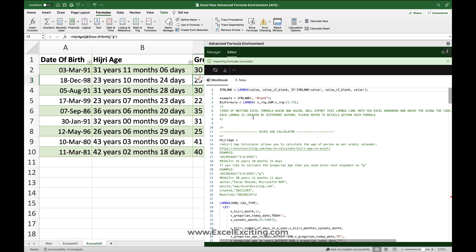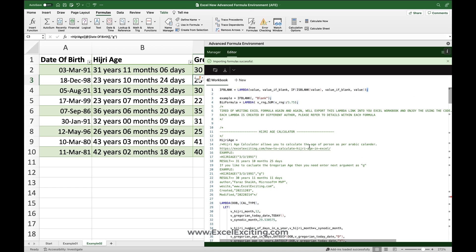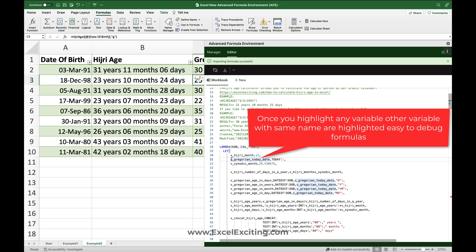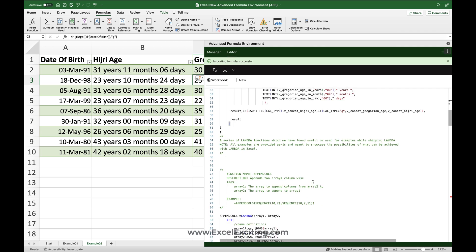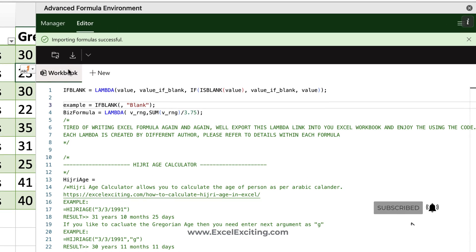Let me take you to the raw editor experience — this is really lovely. You can see all the lambdas ending with semicolons. When I select 'HijriAge', it highlights every occurrence of that word across the code. If I select 'Gregorian', it shows me everywhere I've written Gregorian in the lambda. This syntax highlighting and search really helps you navigate large lambda definitions.